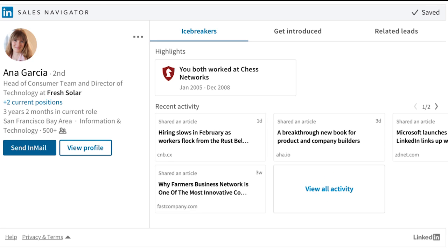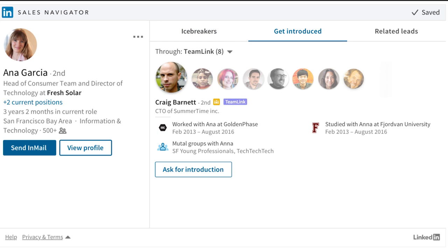These are all great talking points to start a conversation. The Get Introduced tab highlights the best ways to get introduced to your prospect. TeamLink is a feature unique to Sales Navigator and helps you leverage your company's network, and you can also ask for an introduction directly from the widget.